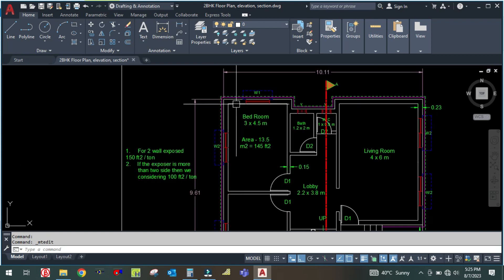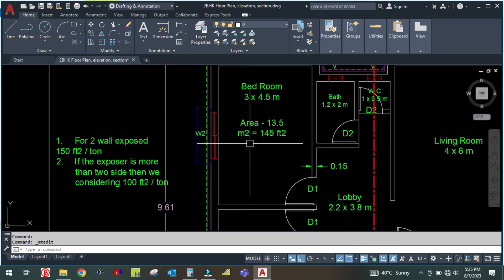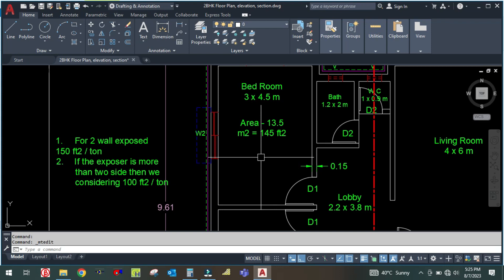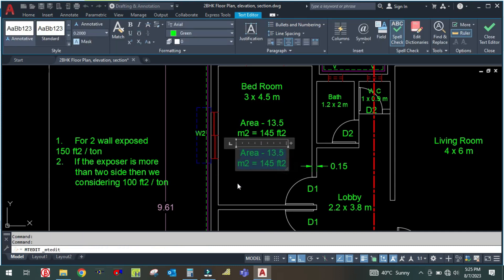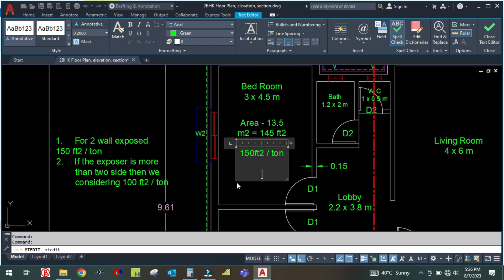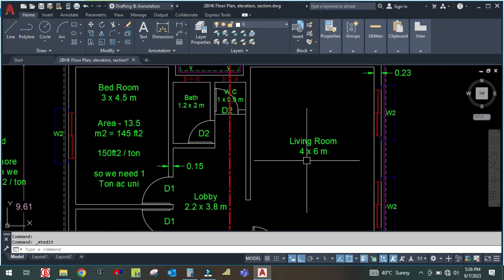The exposed wall is two walls, so we are considering 150 square feet per ton. So 145 divided by 150 gives approximately 1.0, meaning we need a 1-ton AC unit for this bedroom.